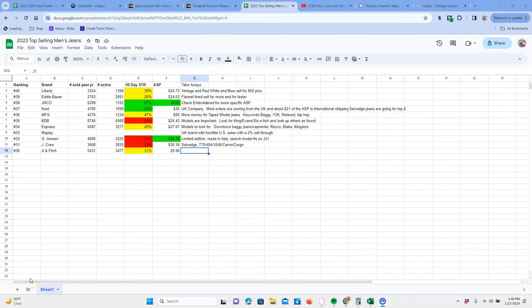Hey guys, this is Brian and today I'm bringing another one of my top selling jeans on eBay deep dives. Today we will be digging into the number 30 top selling men's jeans based on volume. That would be Abercrombie and Fitch.